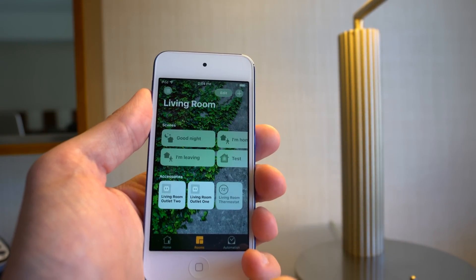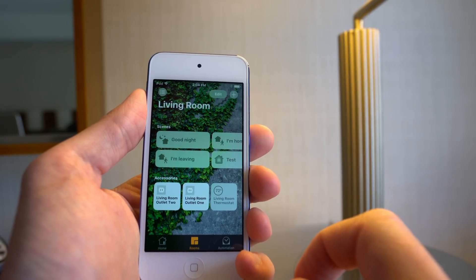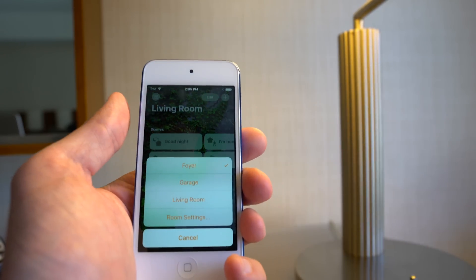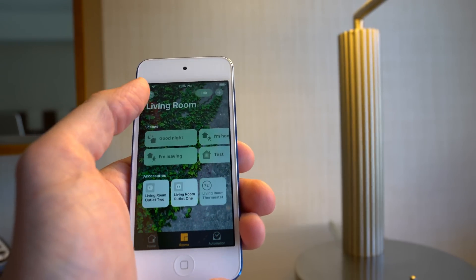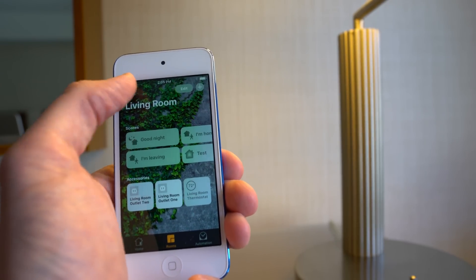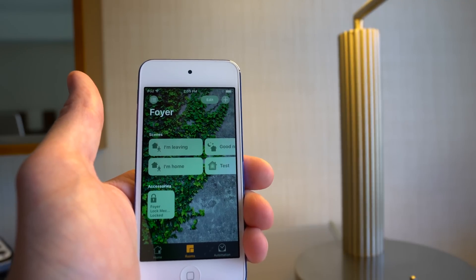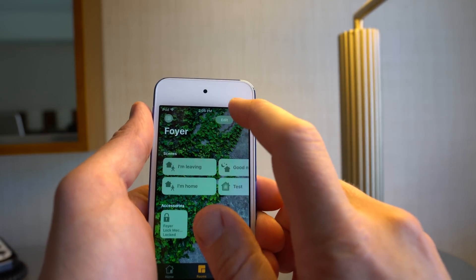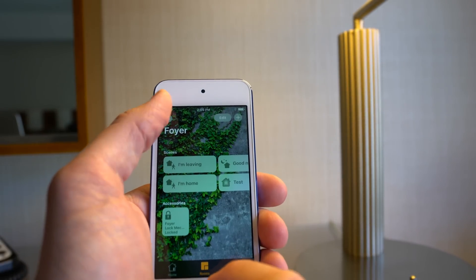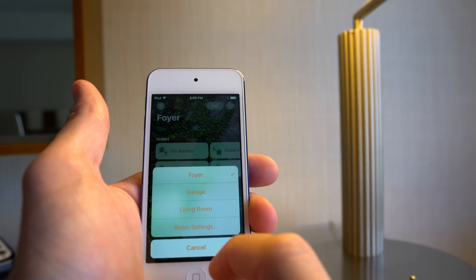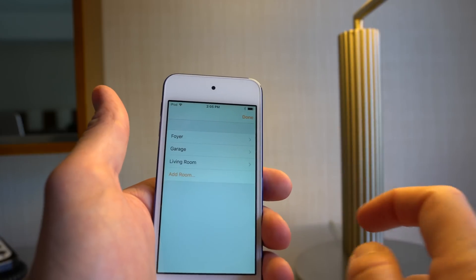Next, we're going to go to Rooms — this is how you break down your devices a little bit more. You still have scenes like you did in the last screen, but the menu up here in the corner lets you switch between rooms. I have a garage, a living room, and also a foyer. In this mode, the plus button allows you to add an accessory or a scene as well. Rooms can be edited from in here through room settings, where you can add more rooms.